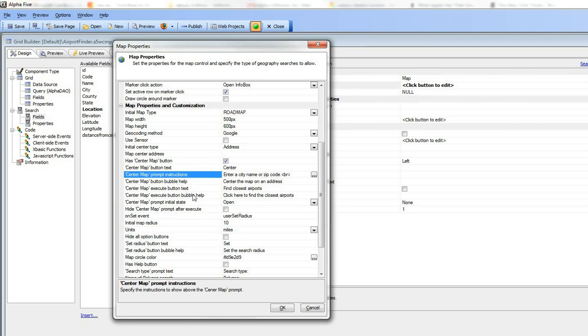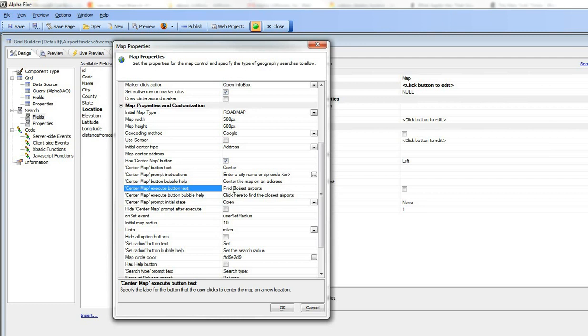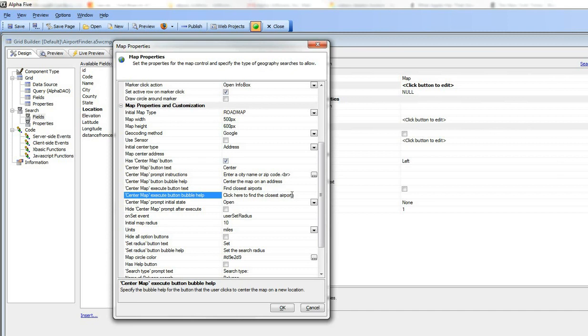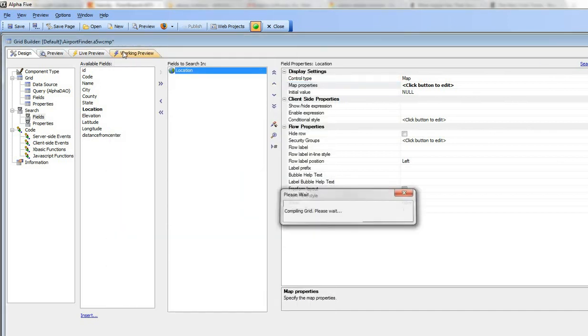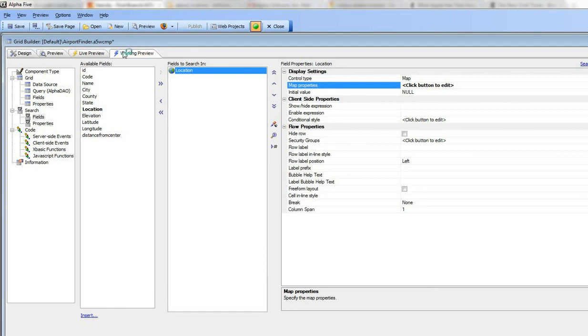We've changed the button label from go to find closest airports and then we've changed the bubble help to click here to find the closest airports. So let's go back again and look at that now, so you can see now